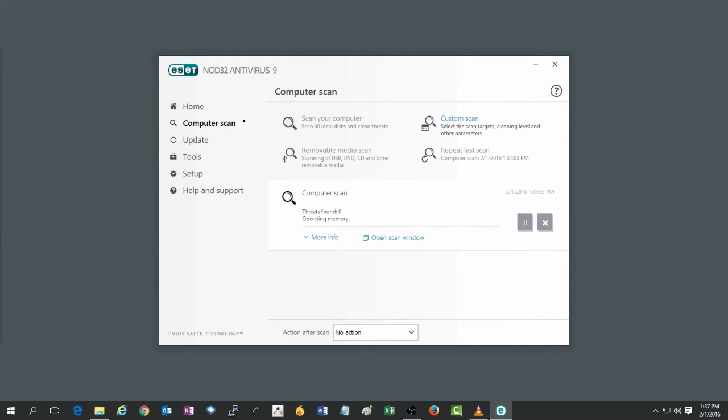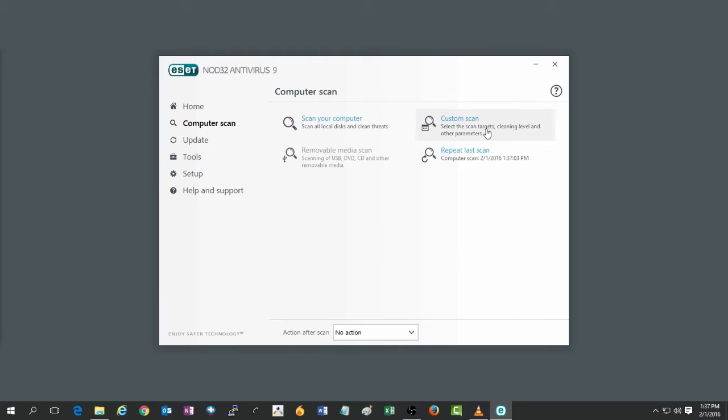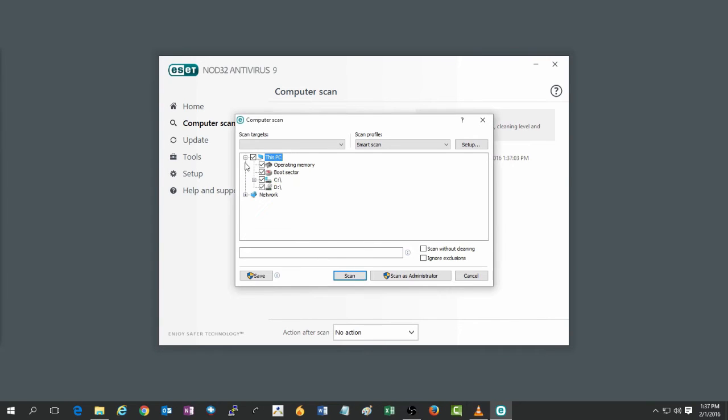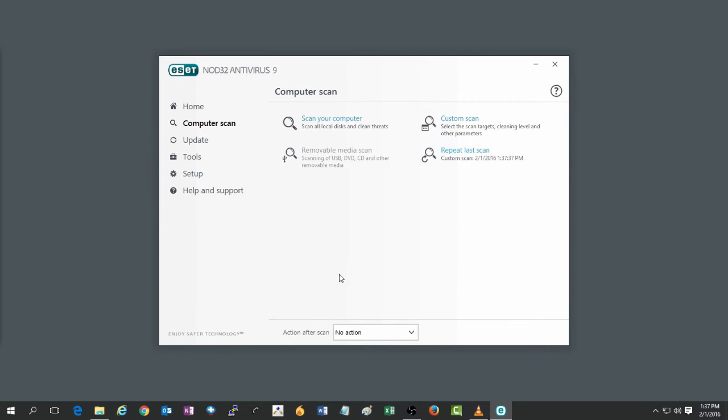The next type of scan you can run is the custom scan. This will give you a few more options. It will allow you to scan various parts of your computer at once and you can set up certain parameters for how you want the scan to be run.